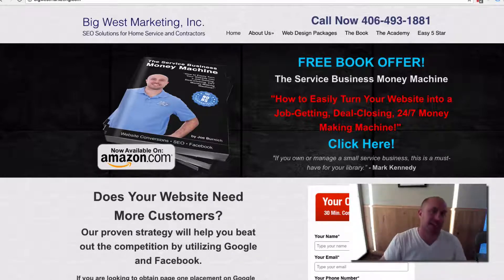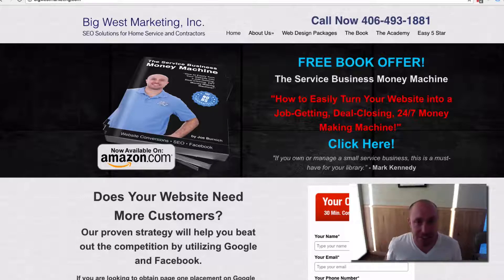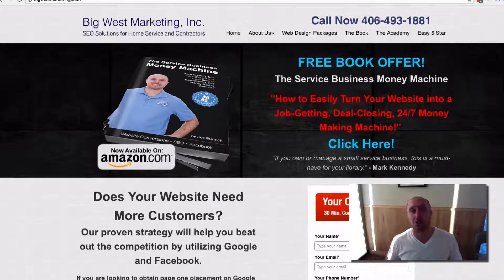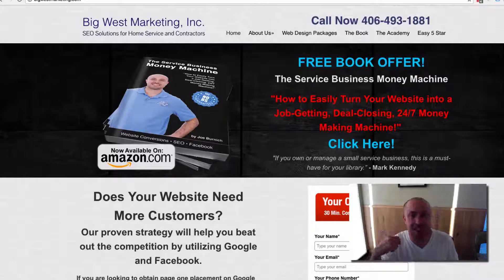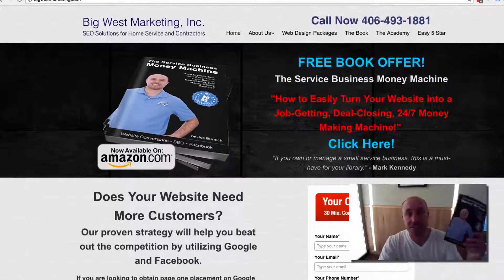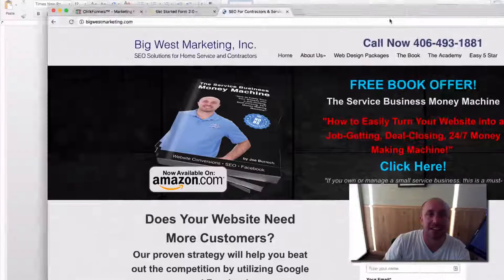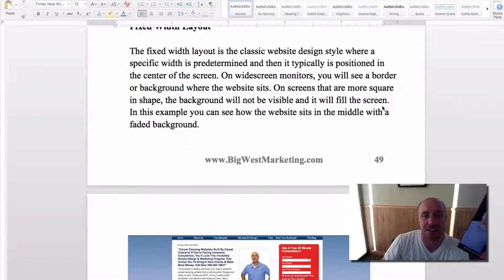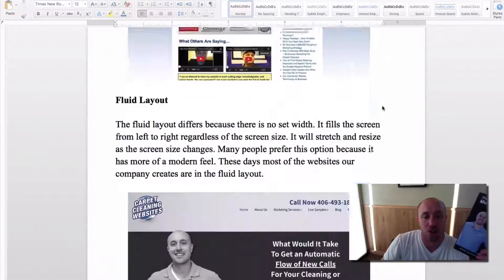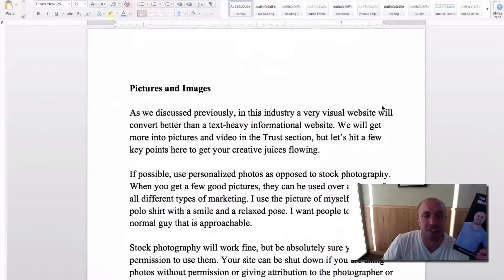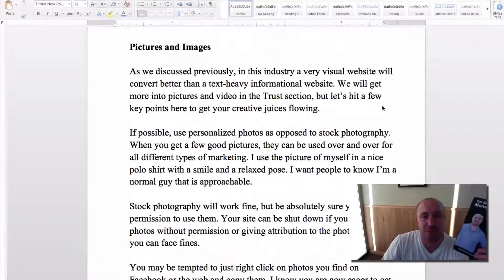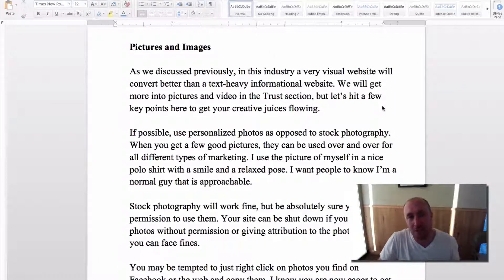So that's it. That might not mean a lot to some of you watching, but if you're ever curious or if we need to show you examples and explain, I wanted to have a video ready to go. Service Business Money Machine is where I got this. In the next video, we're going to be talking about different types of pictures and images that you should use on your website.